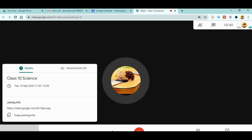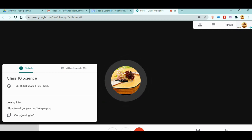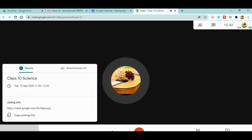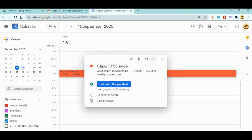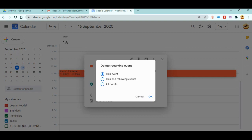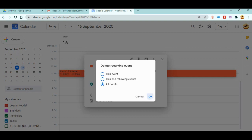This is how you create the same Google Meet link or code, share it with students, and take your classes in Google Meet always using the same link. At the end, if you want to delete this scheduled meeting, just open the event and click the delete option. You'll be asked whether to delete only this event, this and following events, or all events. Let's click 'All events' and then OK.